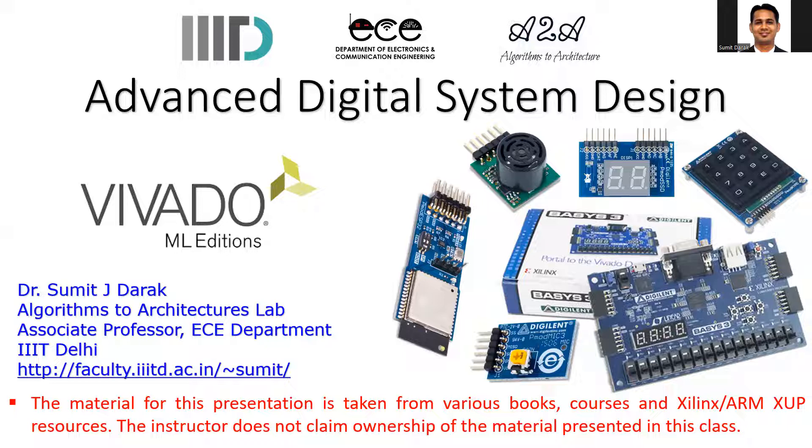We will be using 7 series FPGA. We will start with the Basys board and we will be using different kinds of PMODs to explore various applications.